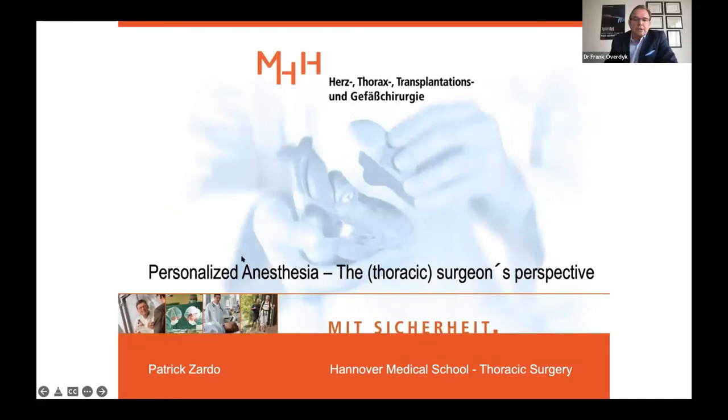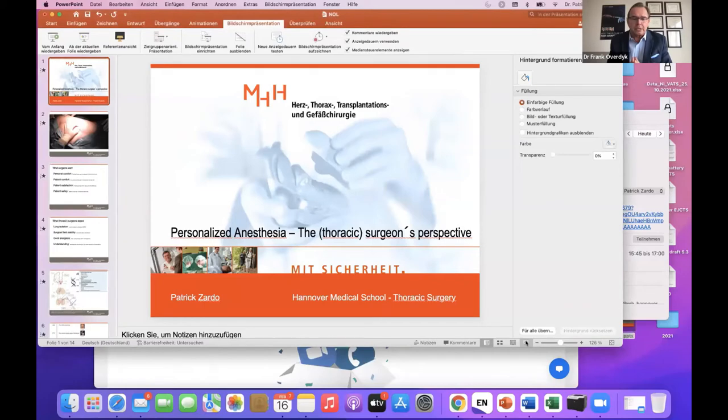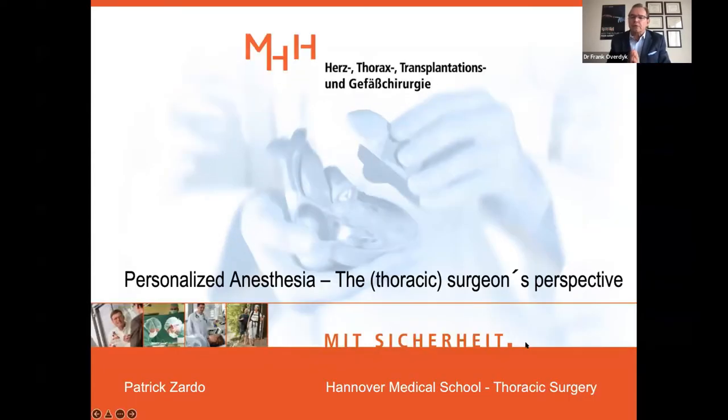Thank you, Dr. Manzani. If I understand correctly, you are using NOL to evaluate the effectiveness of your multimodal analgesia interventions, and you chose bariatric surgery because of the patient safety concerns like sleep apnea. Which other surgeries would you extend this to next? I think general surgery, because it has the most volume of activity and patients — and with many geriatric patients now, NOL is very useful to tailor multimodal analgesia choices.